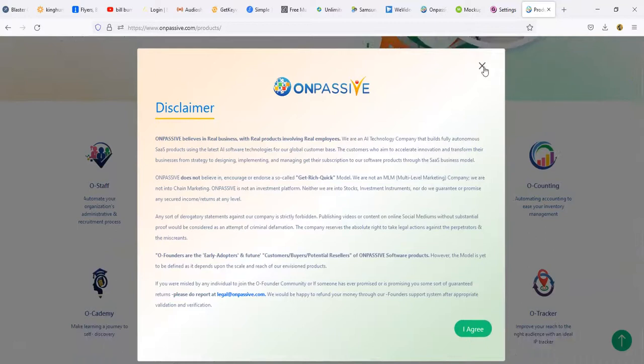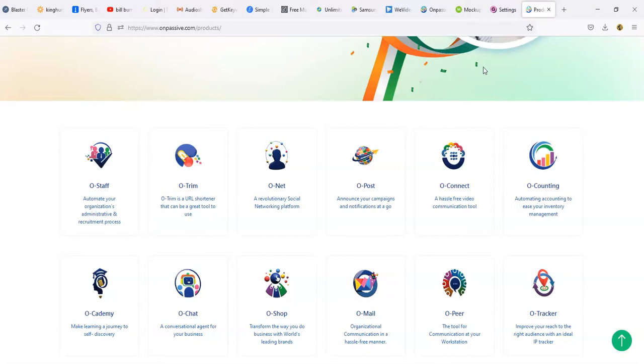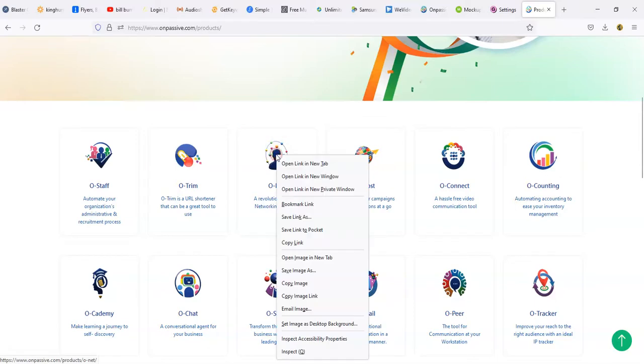And I guarantee you if you hang around long enough you'll learn something here and you'll learn about a suite of products you can get yourself involved in. It will help you not just save some money but help you to maybe even make a little money. Today we're going to be looking at O-Net which is going to be the social networking platform.